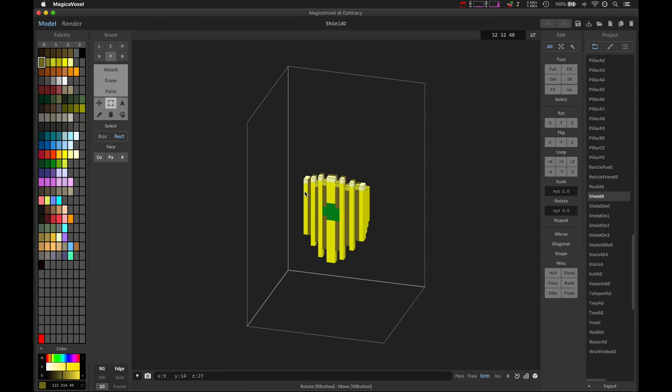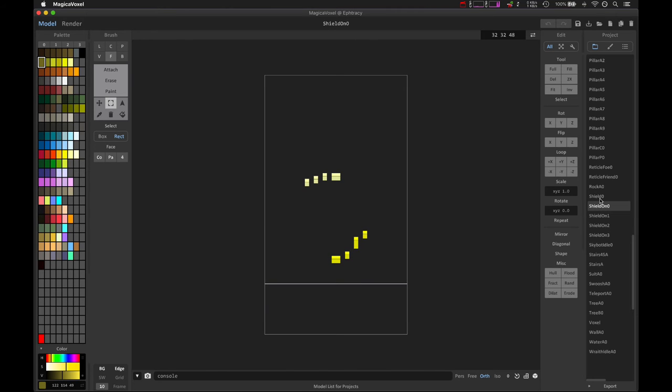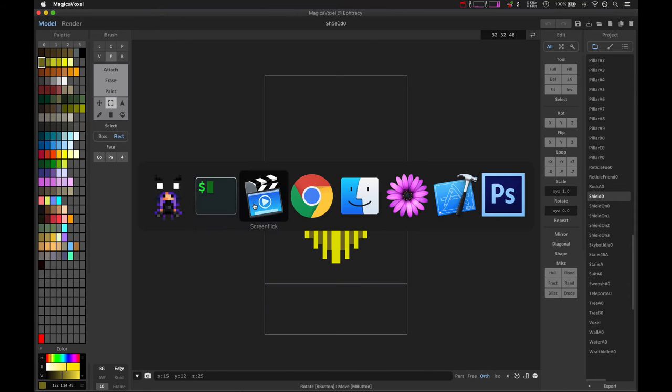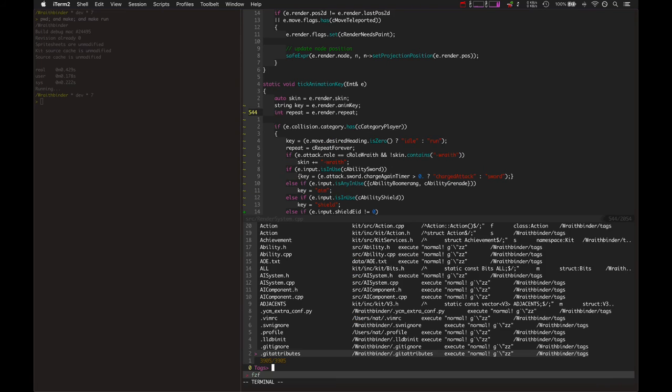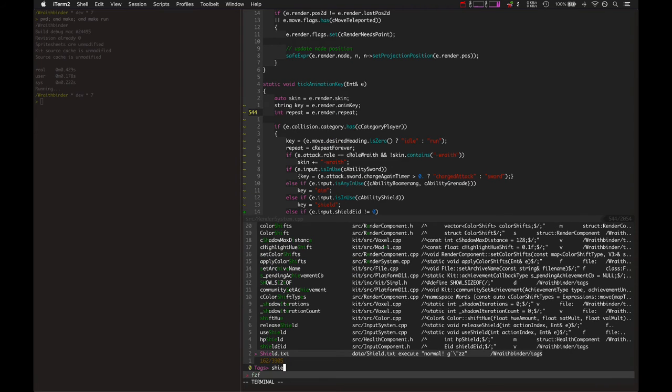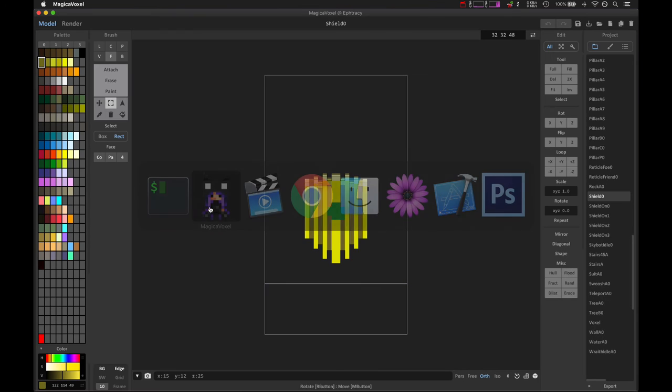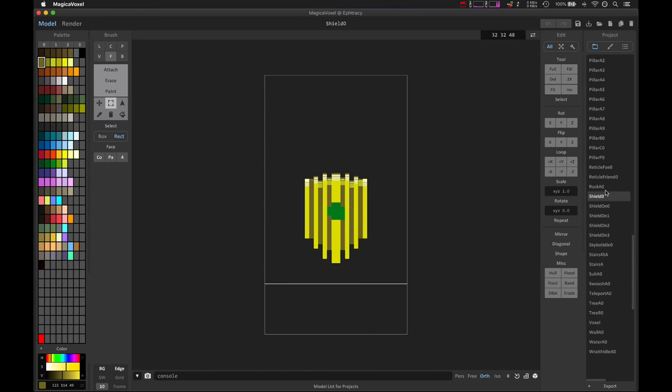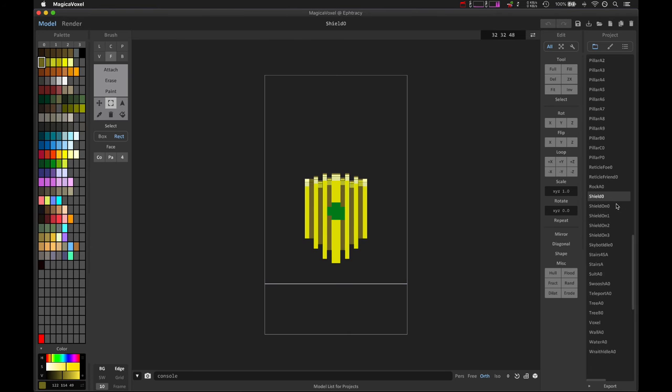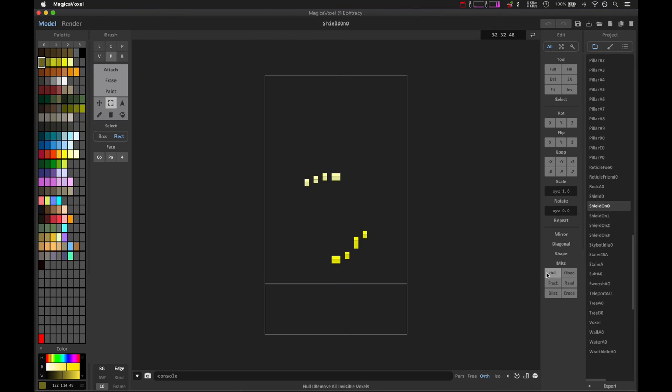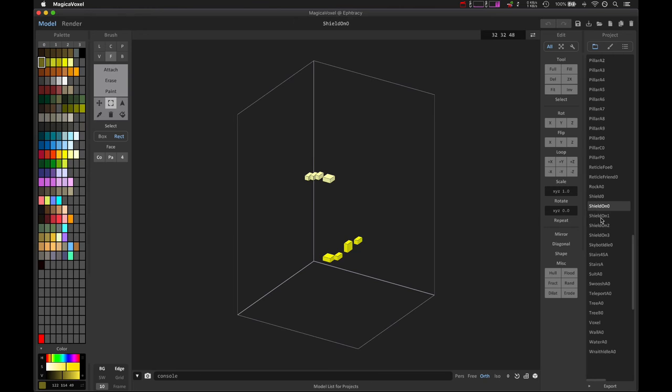So I needed to be able to do a simple way to do that without a whole complex flag system going on, where the render system is ticking itself and going which animation should I play now. I just needed something where as soon as it was done playing the on animation, it started playing shield. So the simple way to do that was basically to have the idle animation be just this animation where it's holding the shield like that.